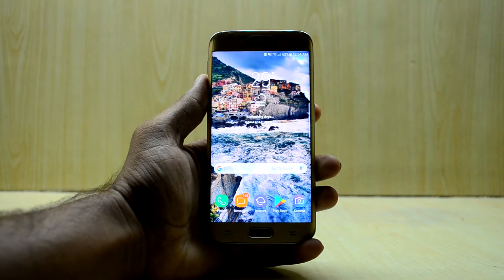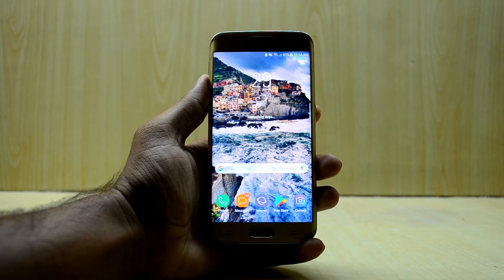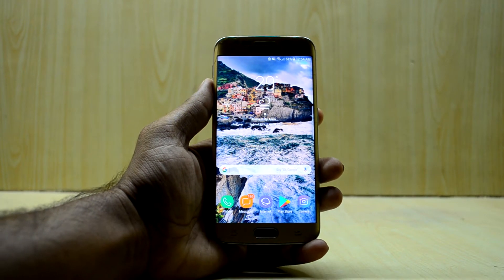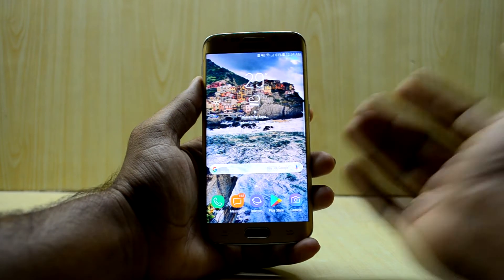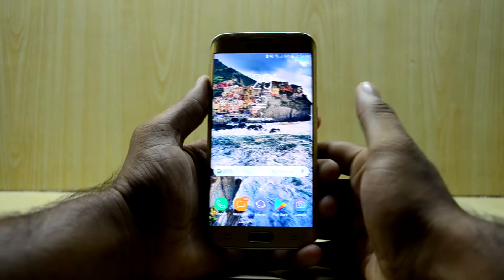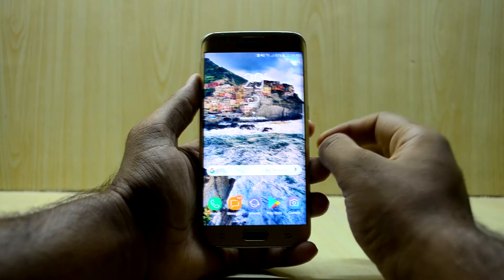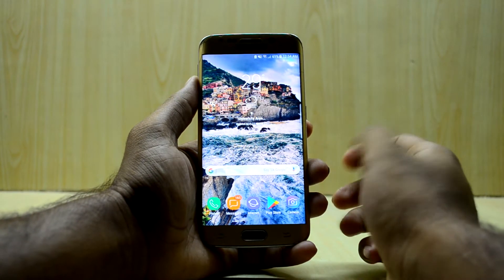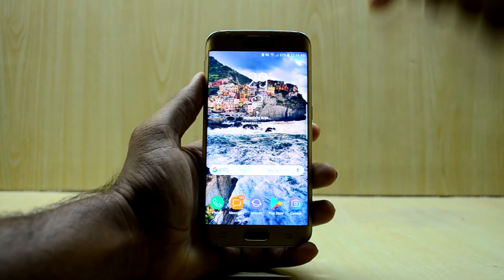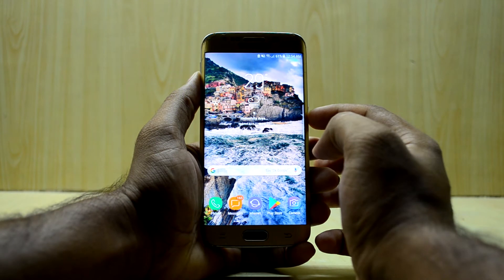Hey guys, welcome back to Tech Love by Chantan's Story. Today I'm back with another video for the Galaxy S6 Edge, and I'm going to show you how to get the Xposed Installer on Nougat custom ROMs. It is really easy — you just have to download the files, and the link to the files will be down in the description.